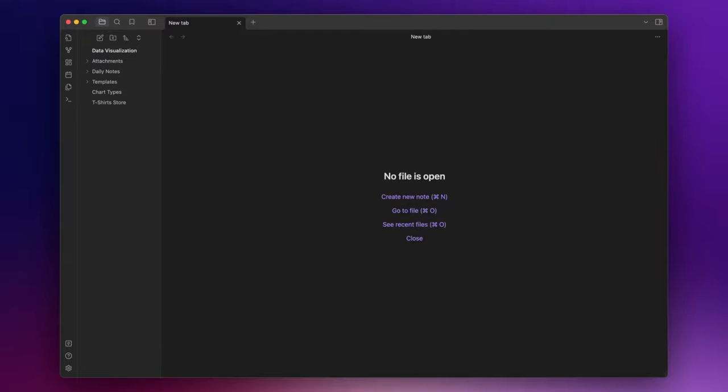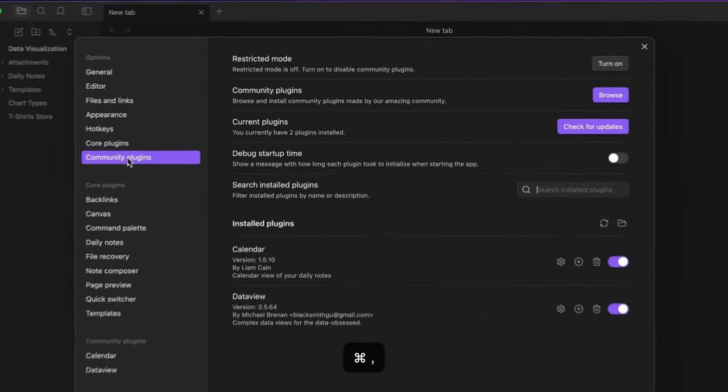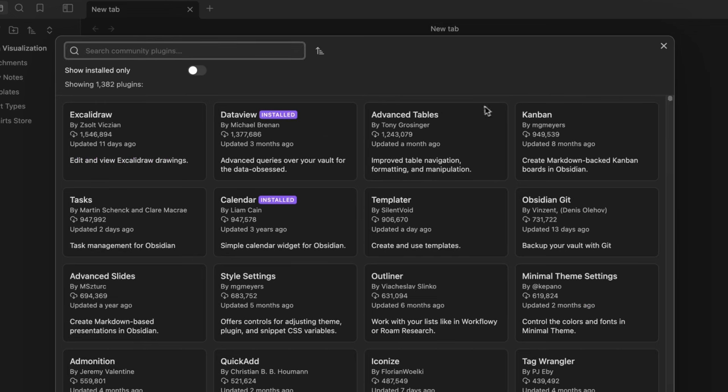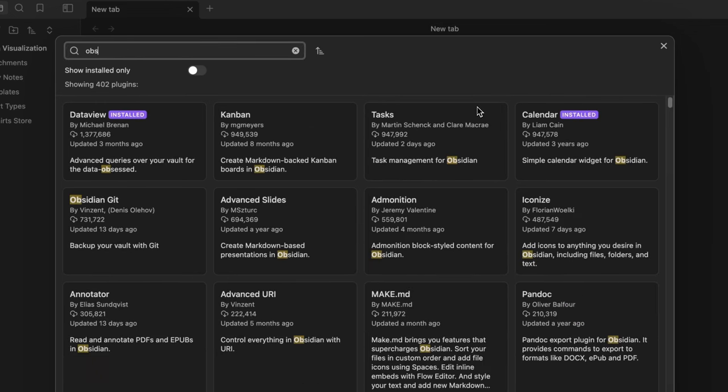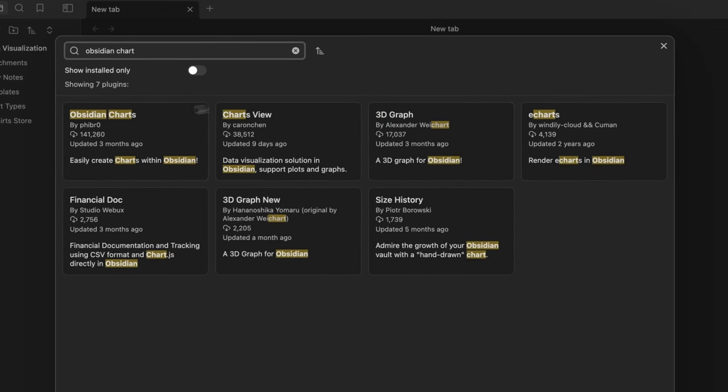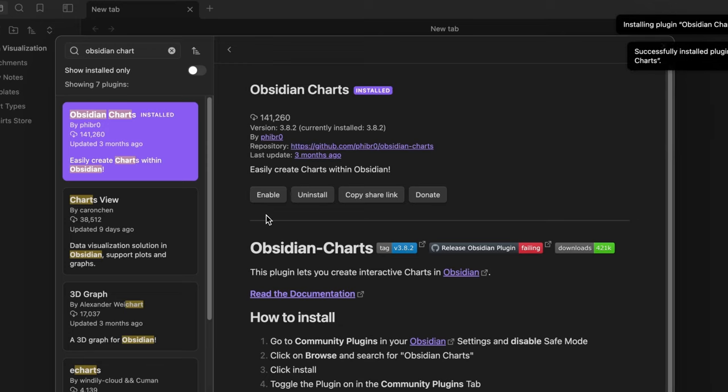First of all, we need to install Obsidian Charts. So go to settings, community plugins, browse, and search for Obsidian Charts, install, and enable.